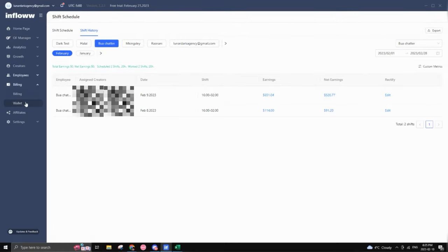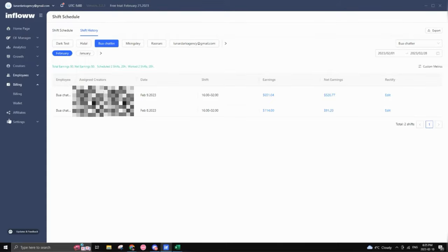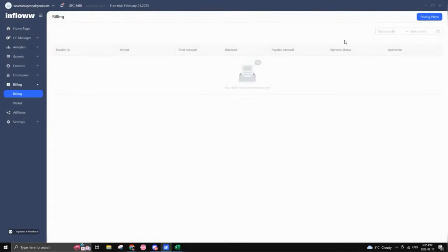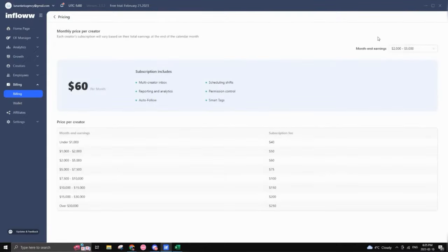And that pretty much goes through the main parts of inflow. So when you get to billing, this is pretty much where you would go through your pricing, check your invoices, your payment status, et cetera. So how much does it actually cost to use inflow, right?